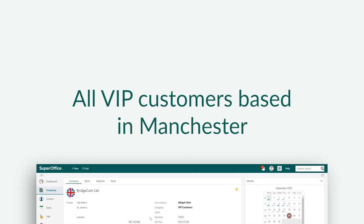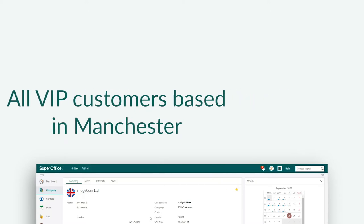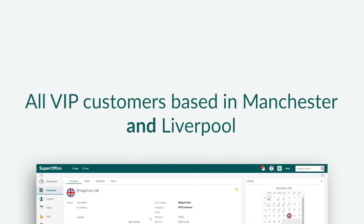You'll want to create a list of all your customers based in Manchester. Now, while in the area, you also want to visit your customers in Liverpool.